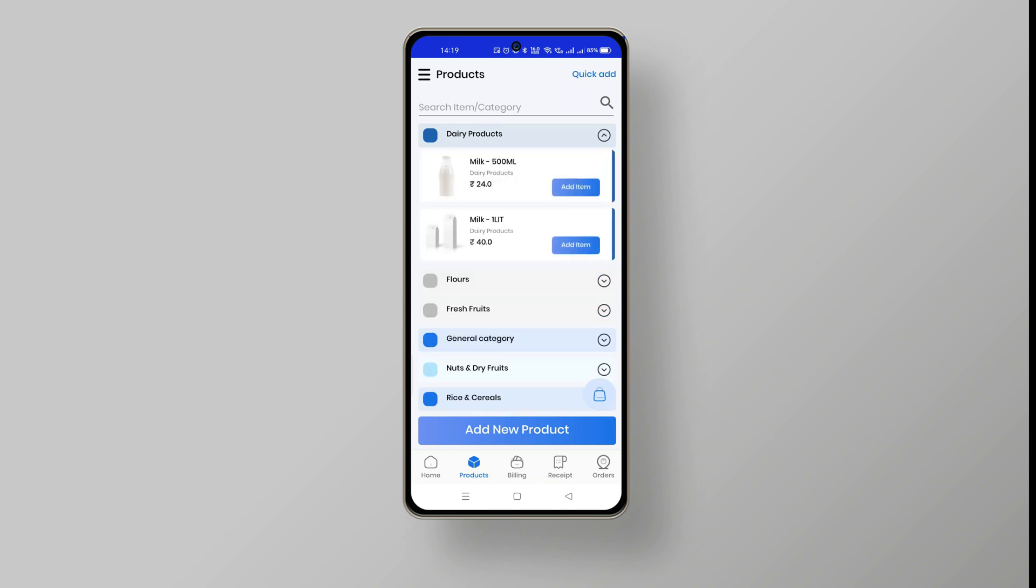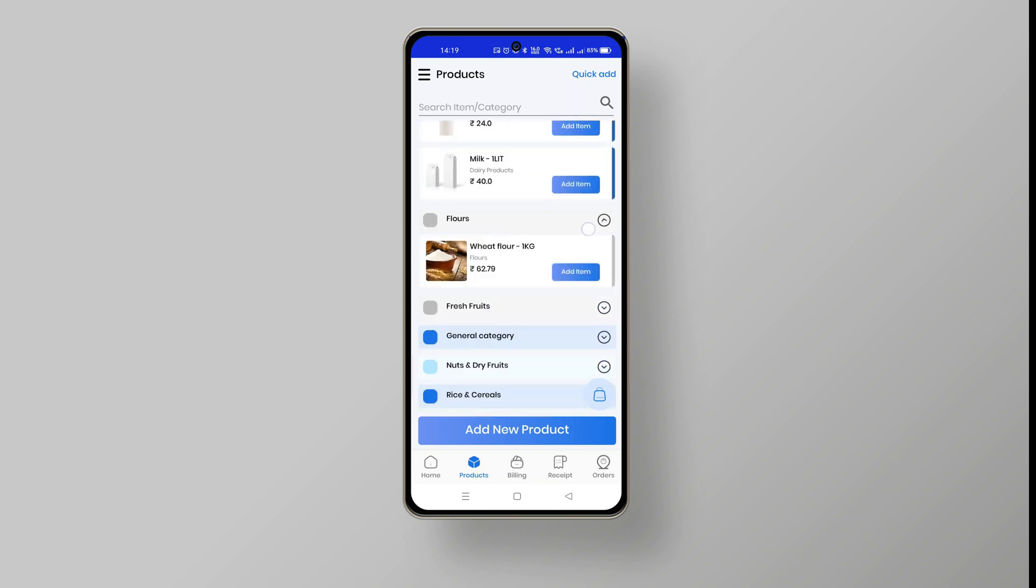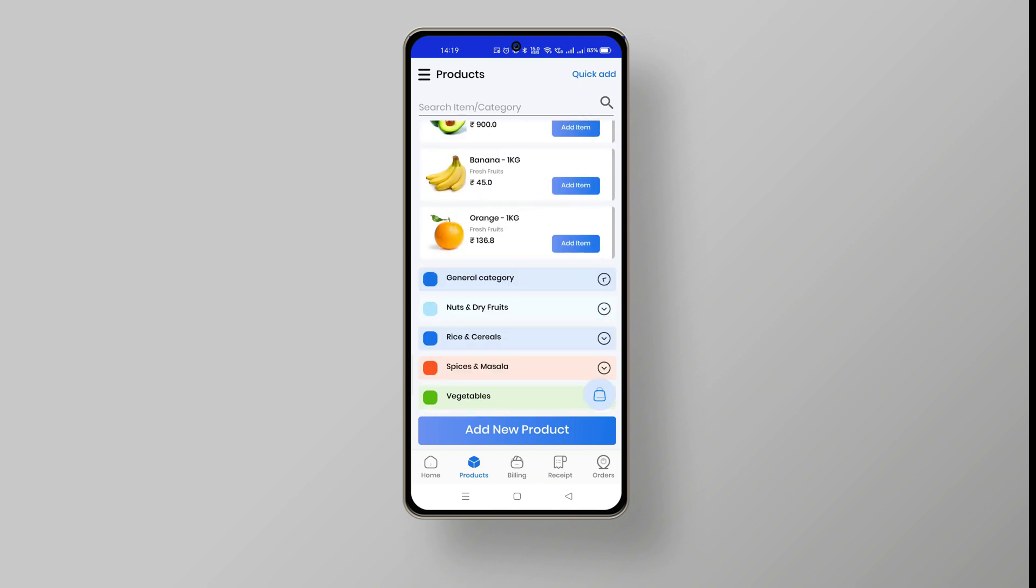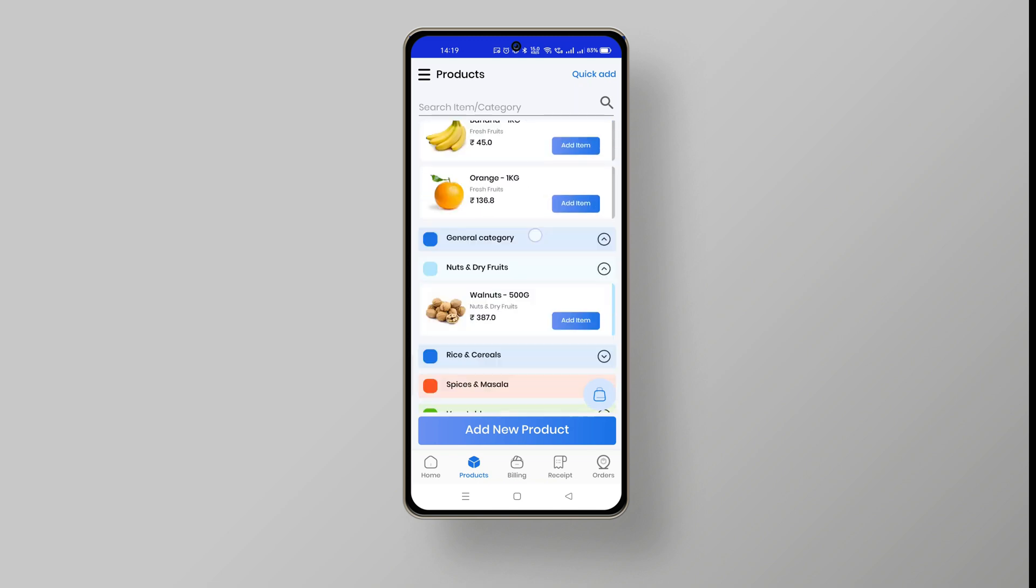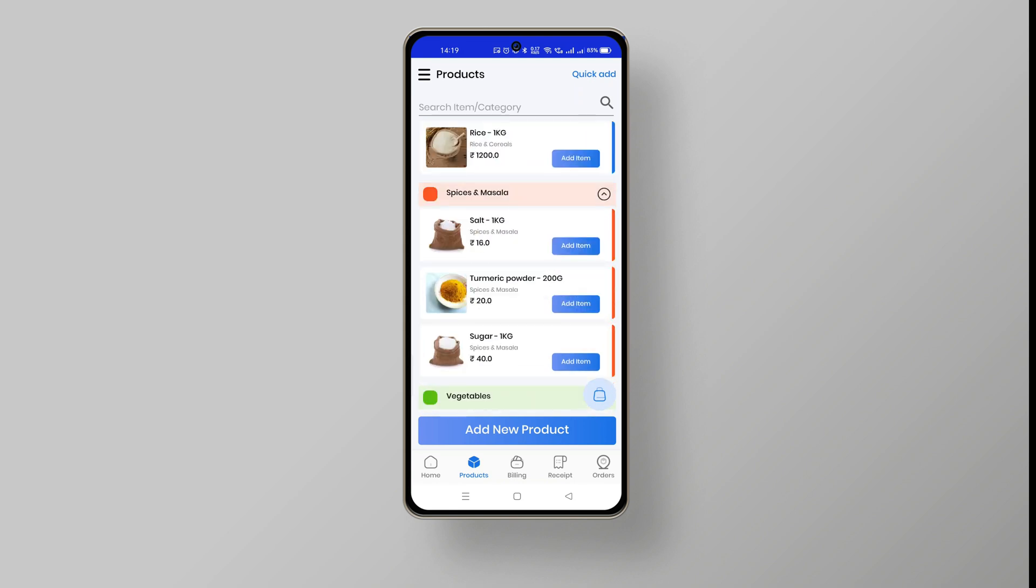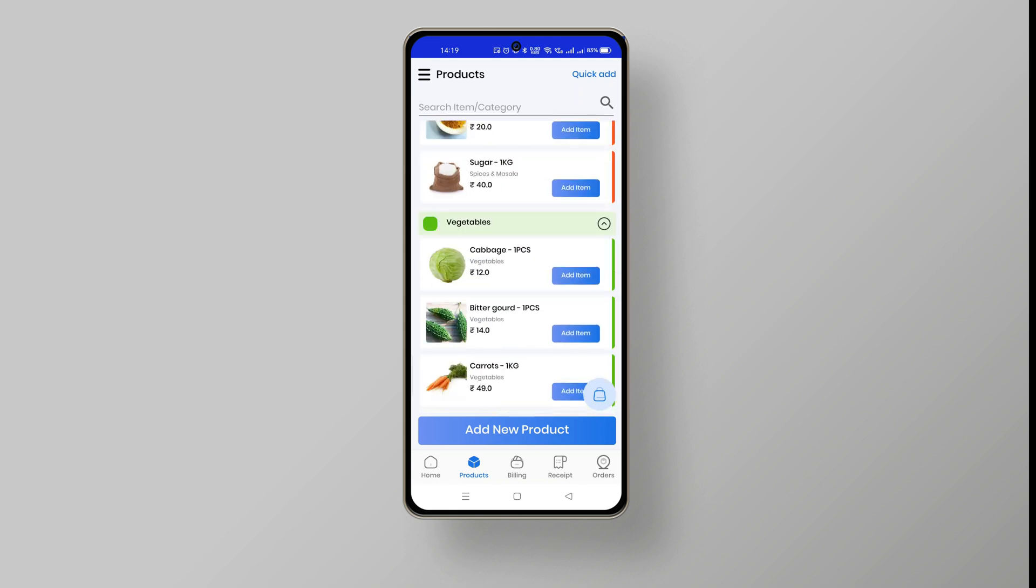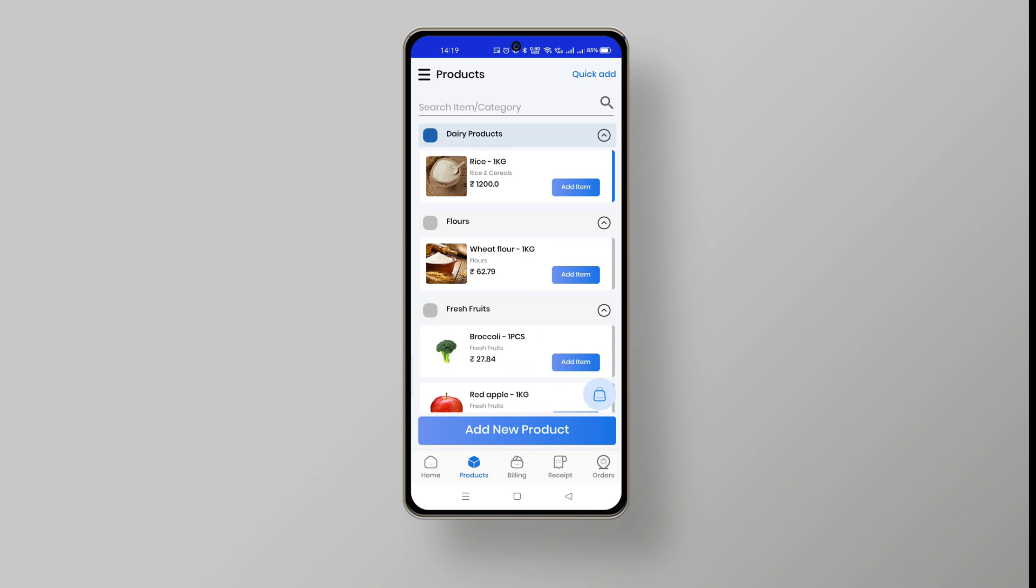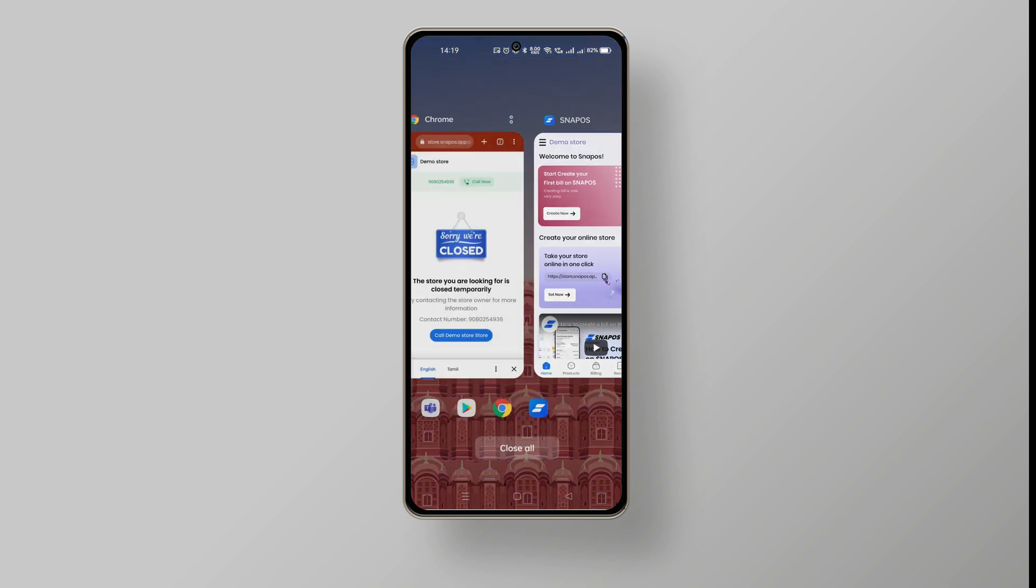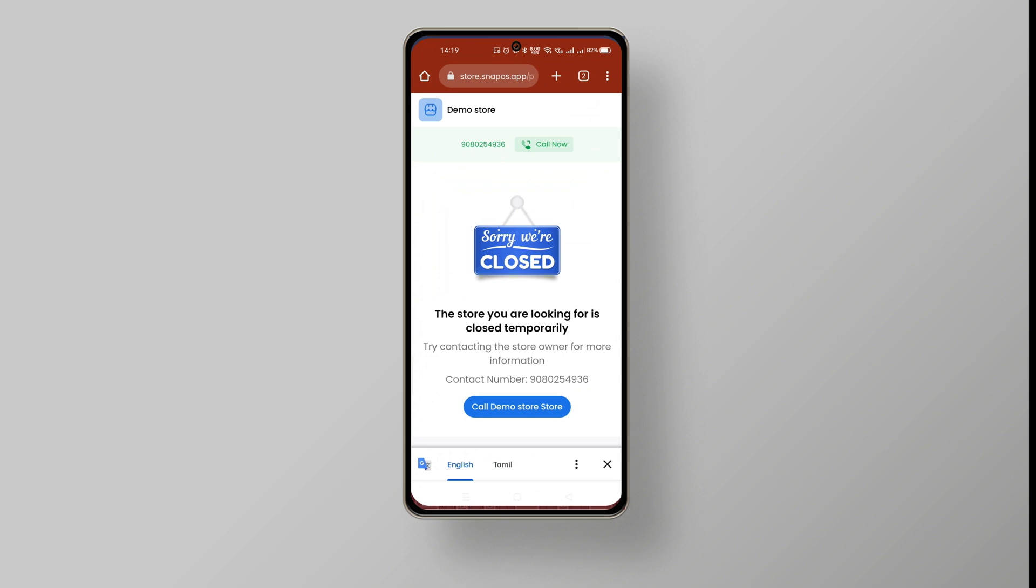To launch your online store, enable the online mode which is under create your online store. As a sample, we have added a list of products and categories. Now copy the link which is under create your online store and paste it into the web browser.